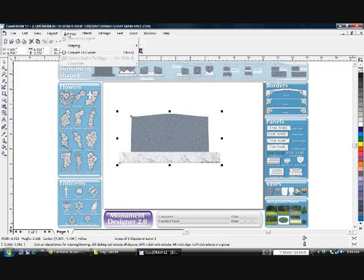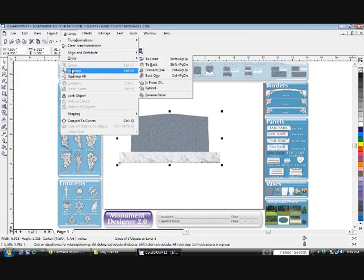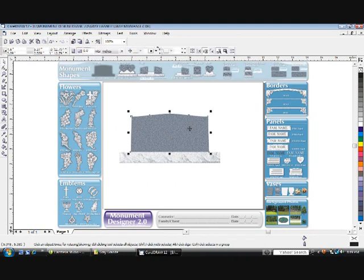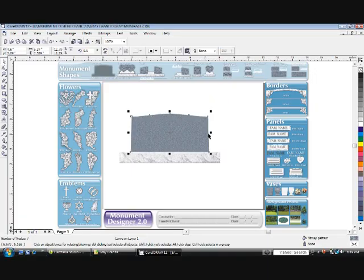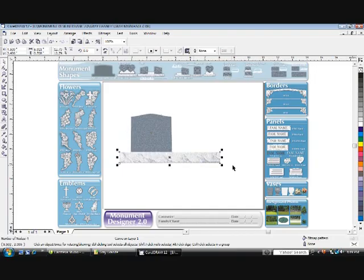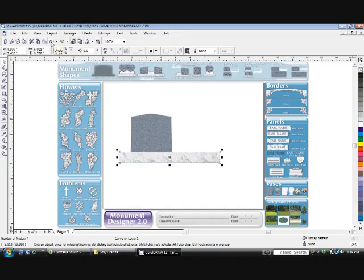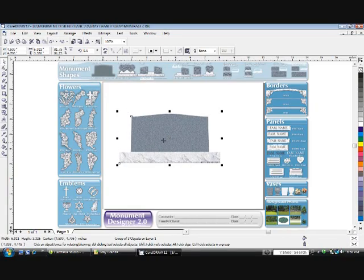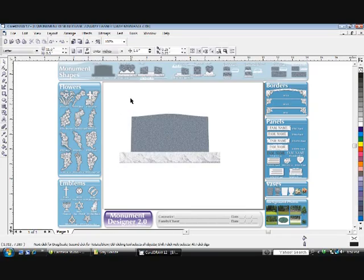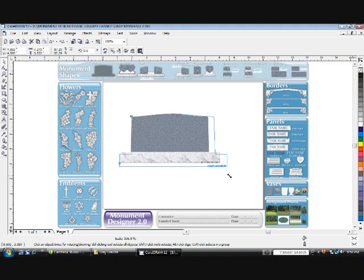This may be helpful if you want to ever ungroup a monument. Now you can work with individual pieces, the die and the base. Monuments and bases both may be stretched. Here I'll click Undo, Undo, and Undo. Now my monument and my base are a group again, just like they were when I started. Clicking and dragging a corner handle, I'll enlarge it a little more.